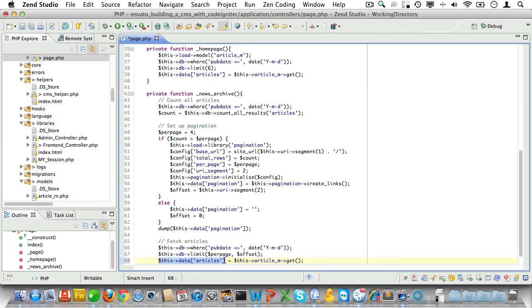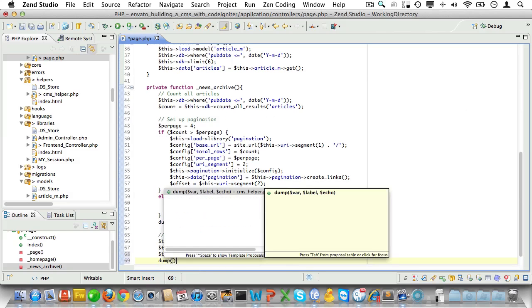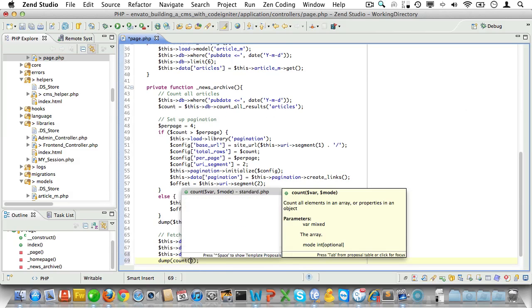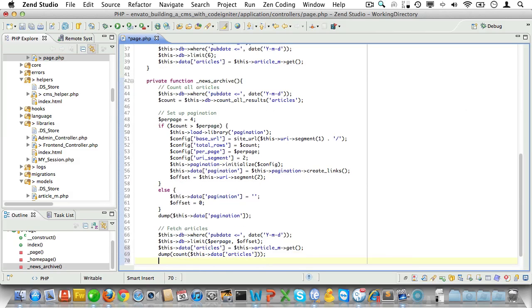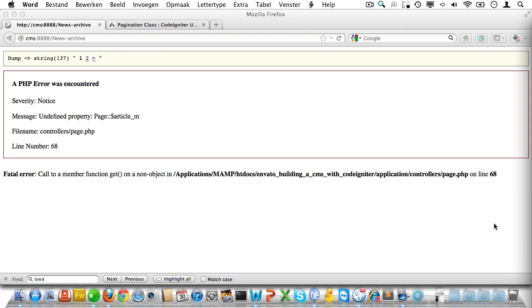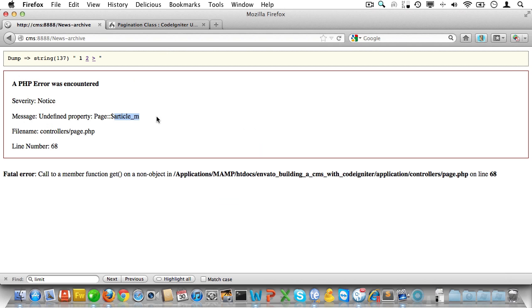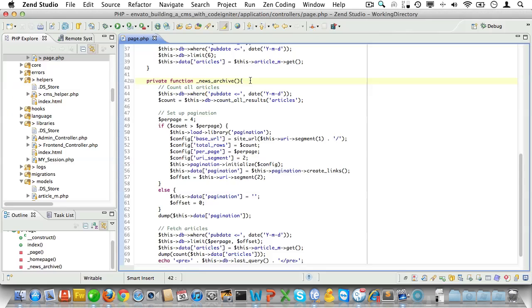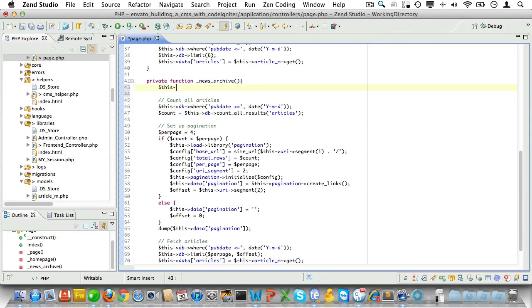Okay, now let's dump the article count and the query statement so we can check exactly what's going on. Now let's check that in the browser. Well it looks like I forgot to load the article model. So let's do that now.